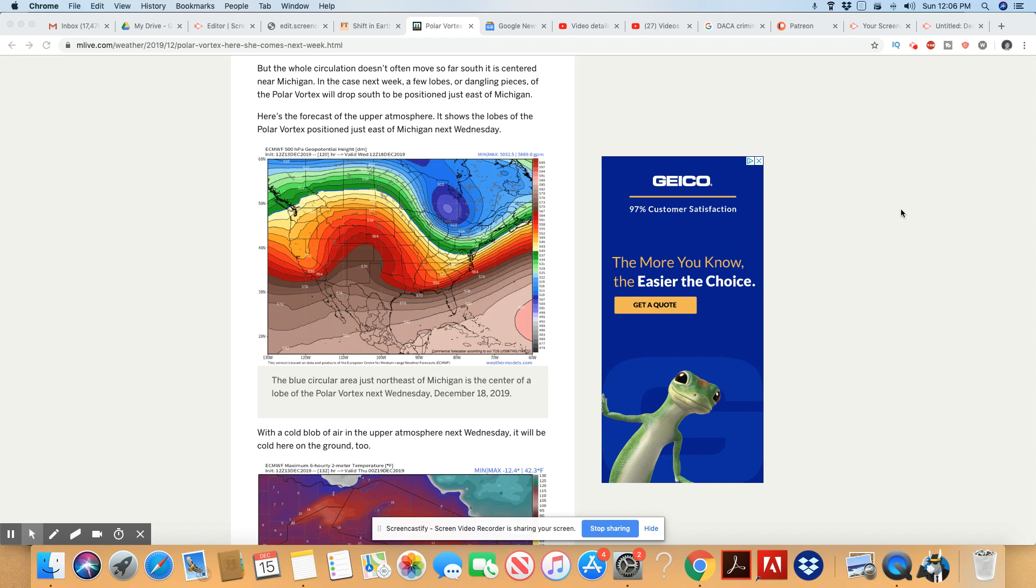But the whole circulation doesn't often move so far south with its center near Michigan. Next week, a few lobes or dangling pieces of the polar vortex will drop south to be positioned just east of Michigan. Here's the forecast for the upper atmosphere. It shows the lobes of the polar vortex positioned just east of Michigan next Wednesday.